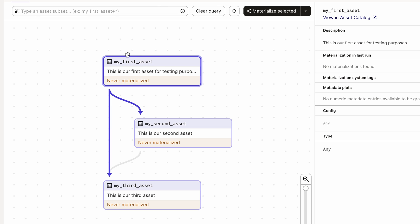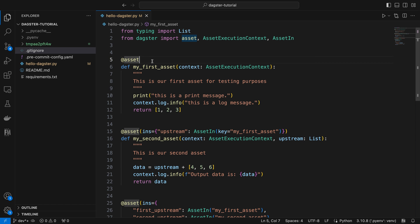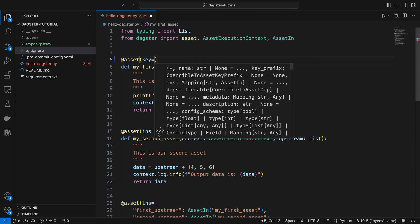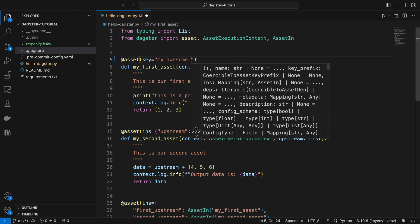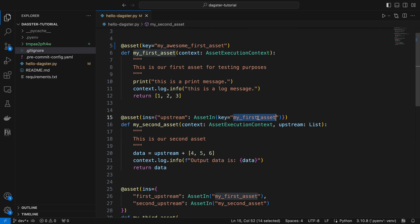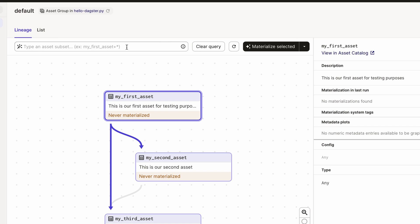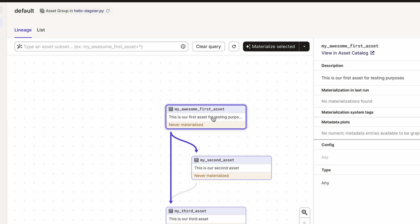By default, Dagster uses the asset function name as the asset key. However, customization can be easily achieved by assigning a personalized asset key to the asset decorator. For instance, let's set the asset key of my_first_asset to my_awesome_first_asset. It's crucial to update any references to this asset key accordingly. Upon saving the Python file, return to the browser and update the asset by clicking the Reload Code Location button. Boom! The asset key for our first asset is now successfully updated to reflect the customization.